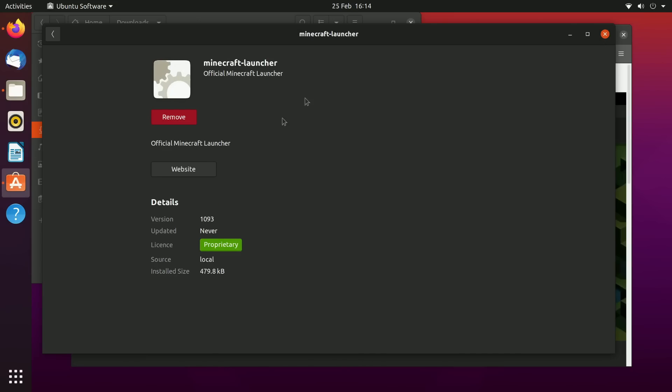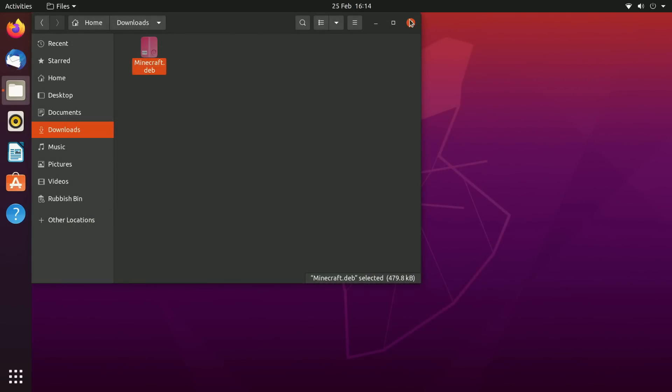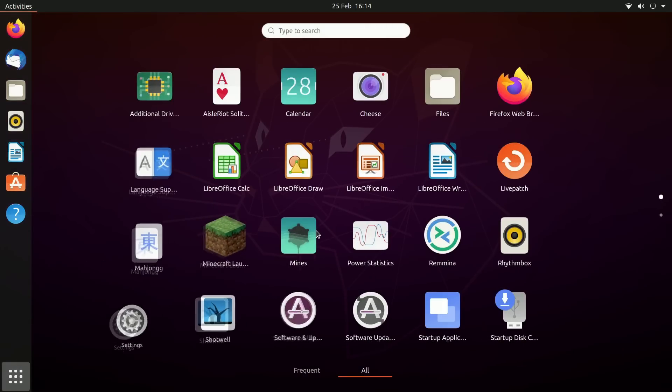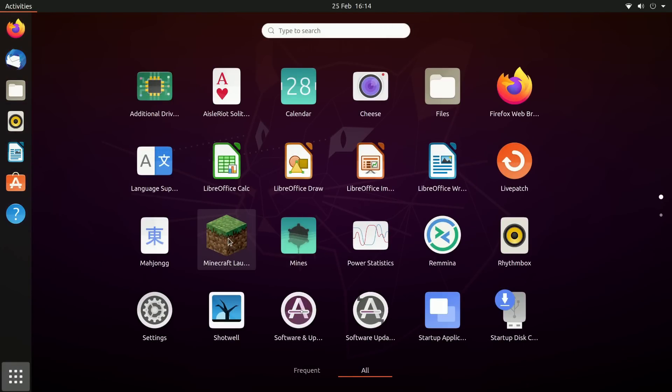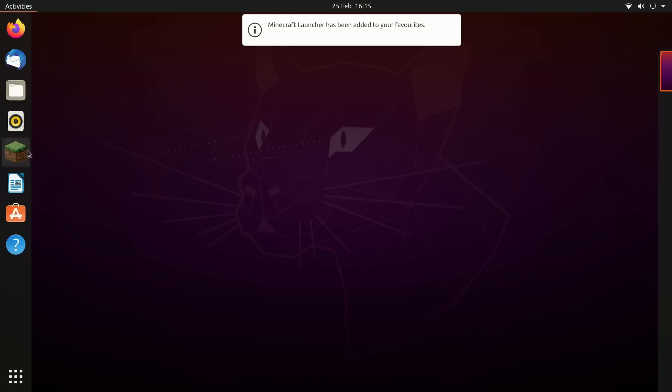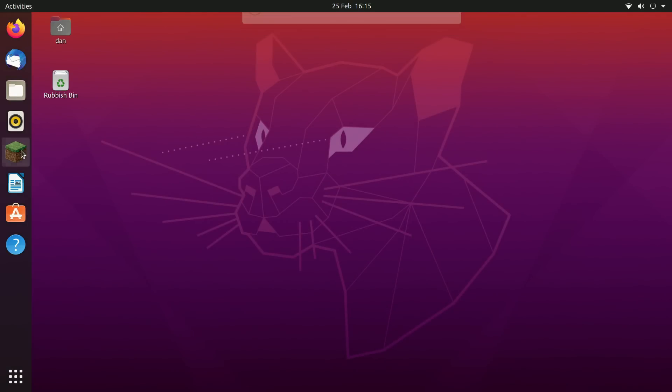It is now installed. If we go to our applications here, here it is, Minecraft launcher. Let's go ahead and put that here. If we just open up the Minecraft launcher now, it should just open like normal.